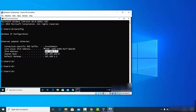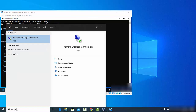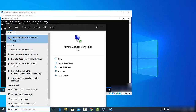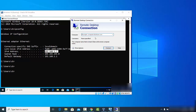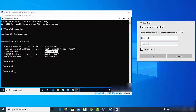Now switch to your other host Windows operating system — the one from which you want to connect to the remote PC. Search for 'Remote Desktop' and you will see the result 'Remote Desktop Connection'. Click on it to open it on your host PC. Enter the IP address of the remote machine — in this case 192.168.1.7 — and click Connect.